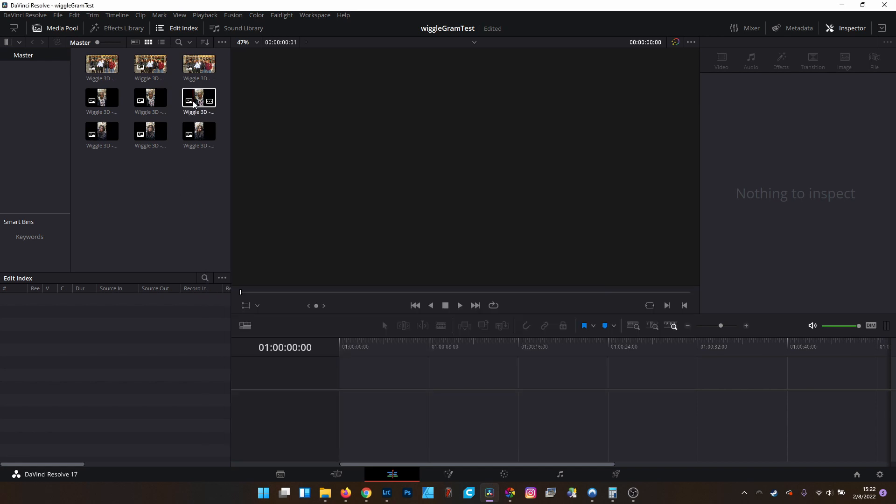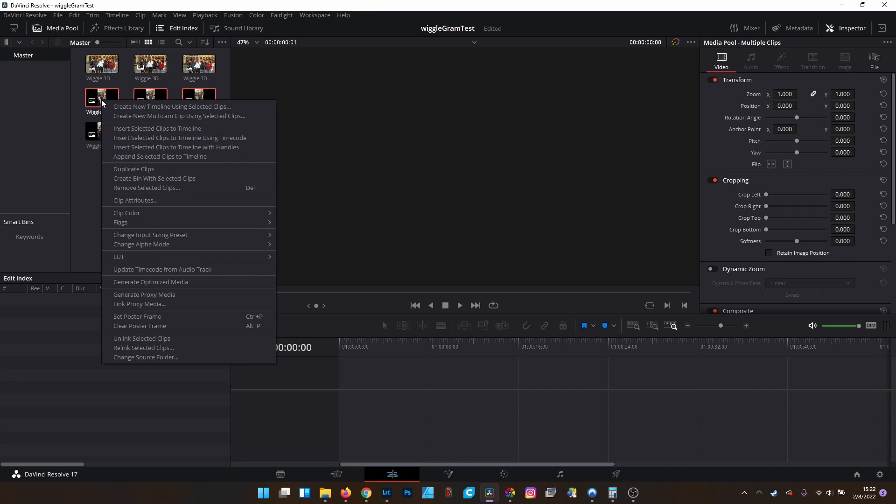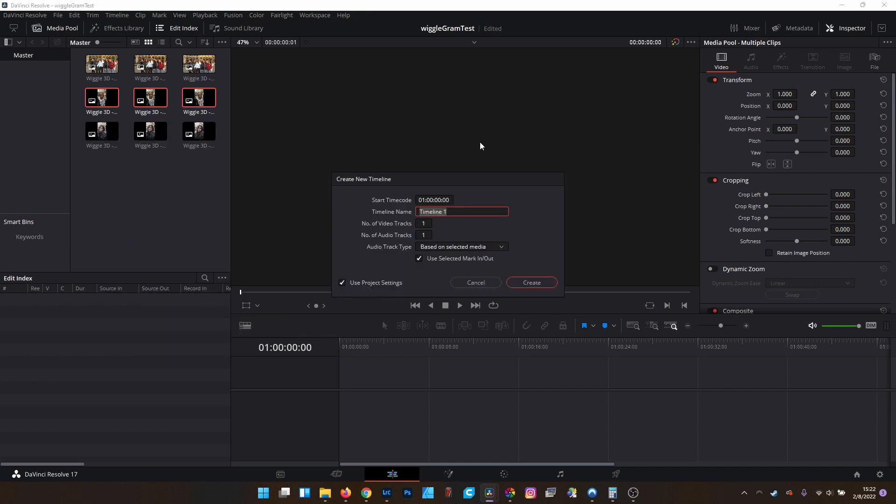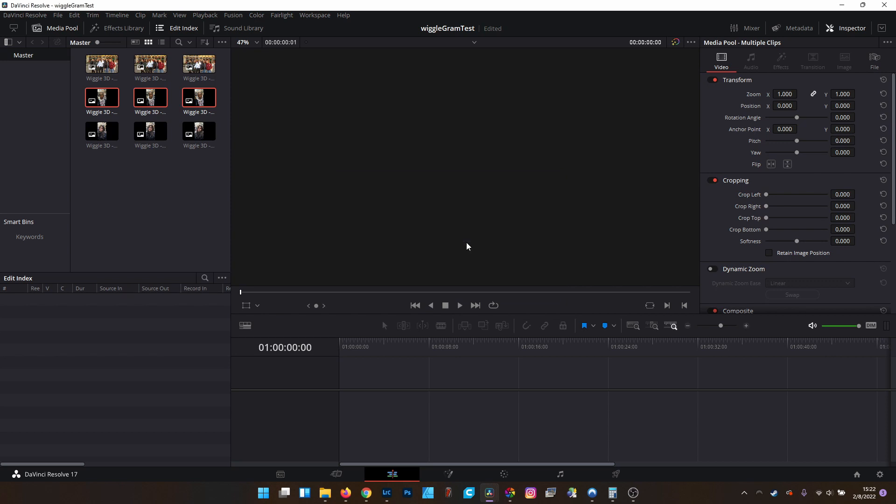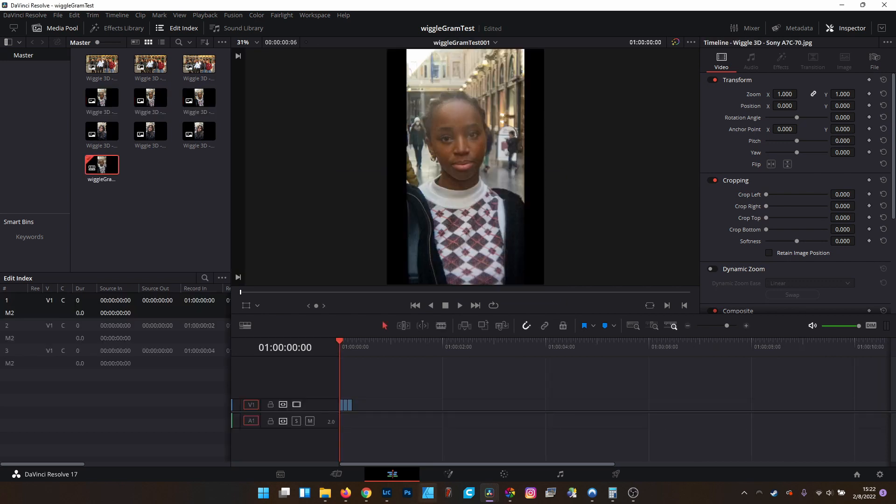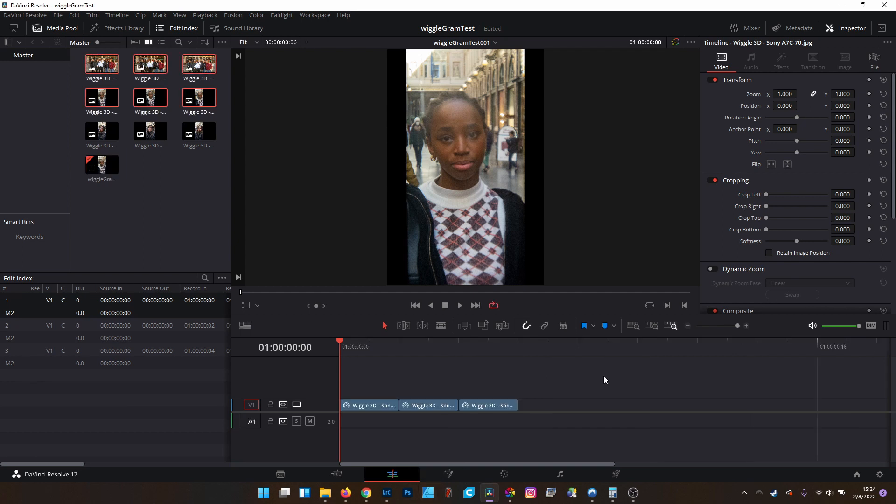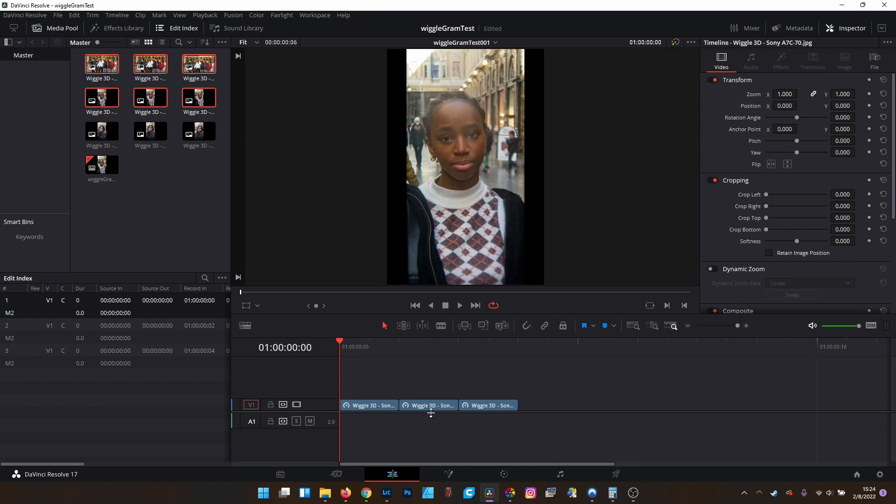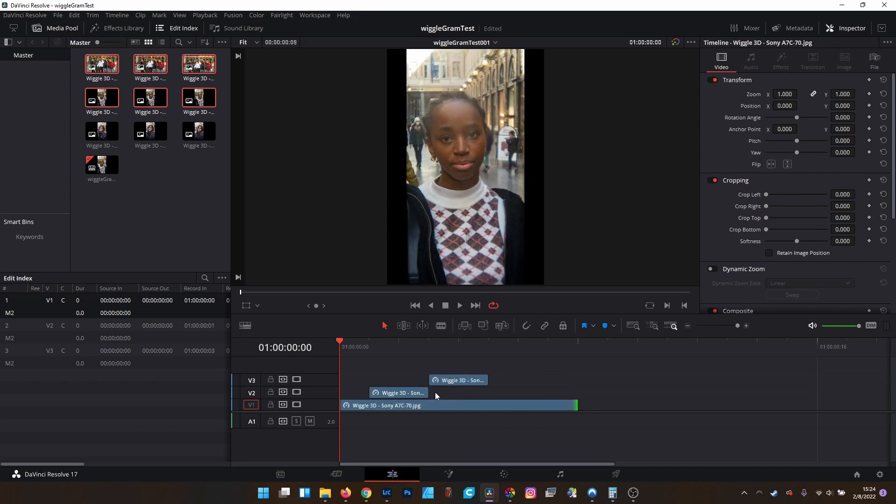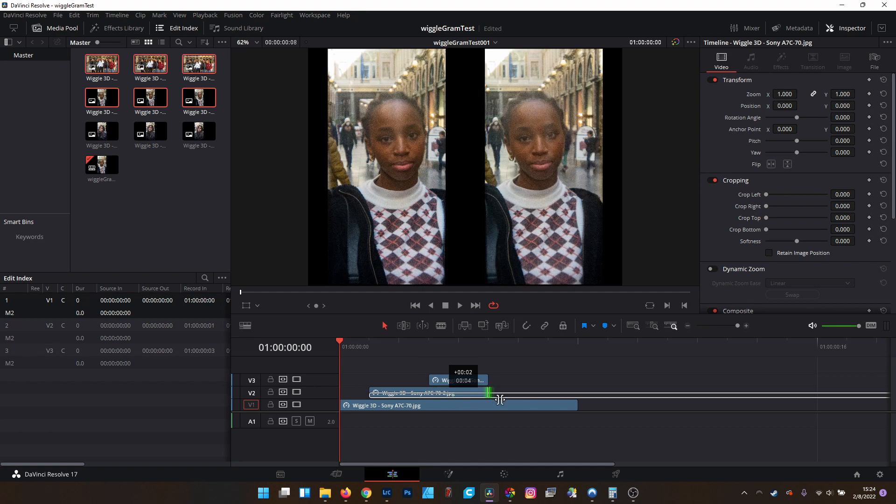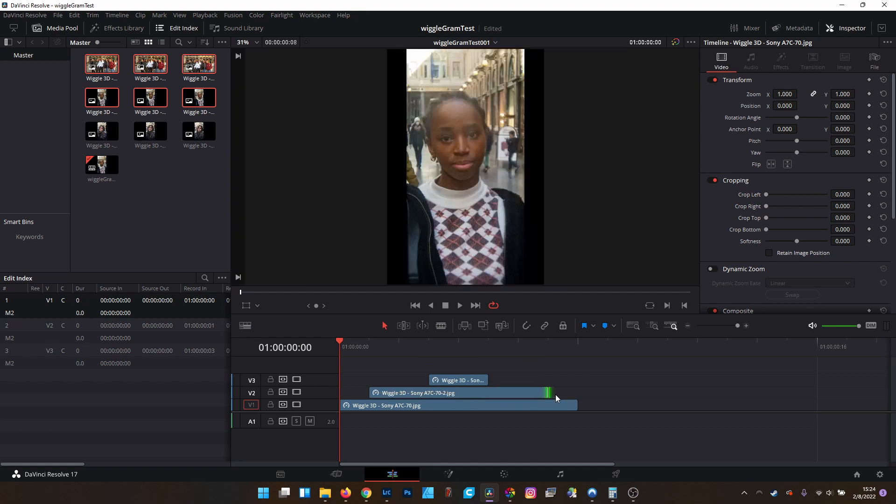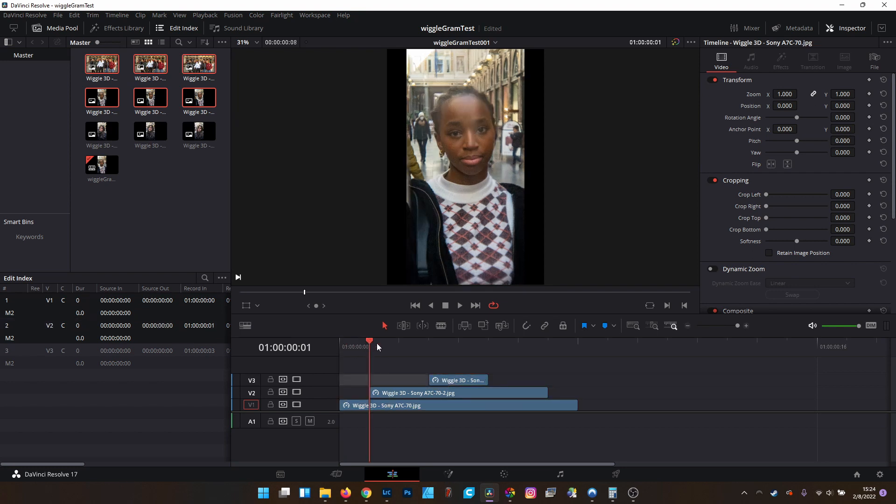Alright, so we're going to start with this one here since it was the first one we edited. We're going to select them all, right-click, create a new timeline with them. Now that our frames are in the timeline, I like to turn off snapping. You can click this magnet tool or press N to turn it on or off. It helps in organizing the initial timeline because the frames are so small, snapping kind of just throws it everywhere.